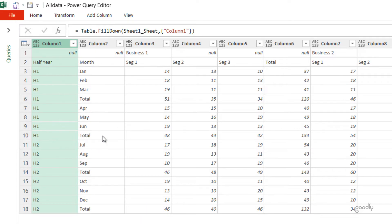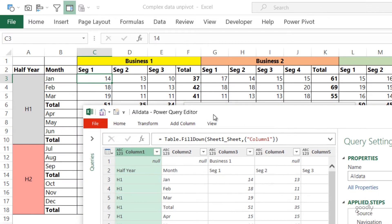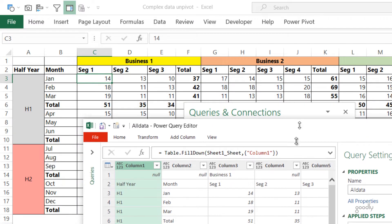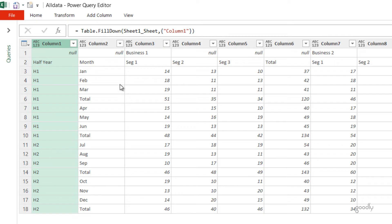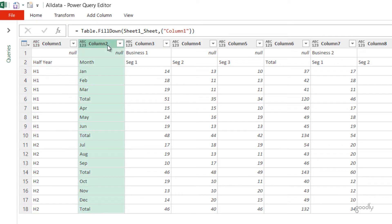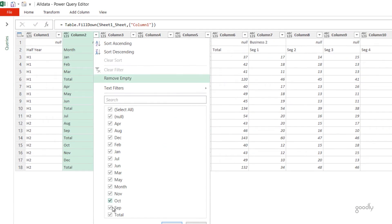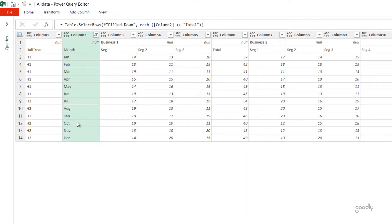Since I don't want to have totals — and the totals are all across this data — I'm going to go to column number 2 and get rid of them. I filter out the word 'total' and the totals are gone.